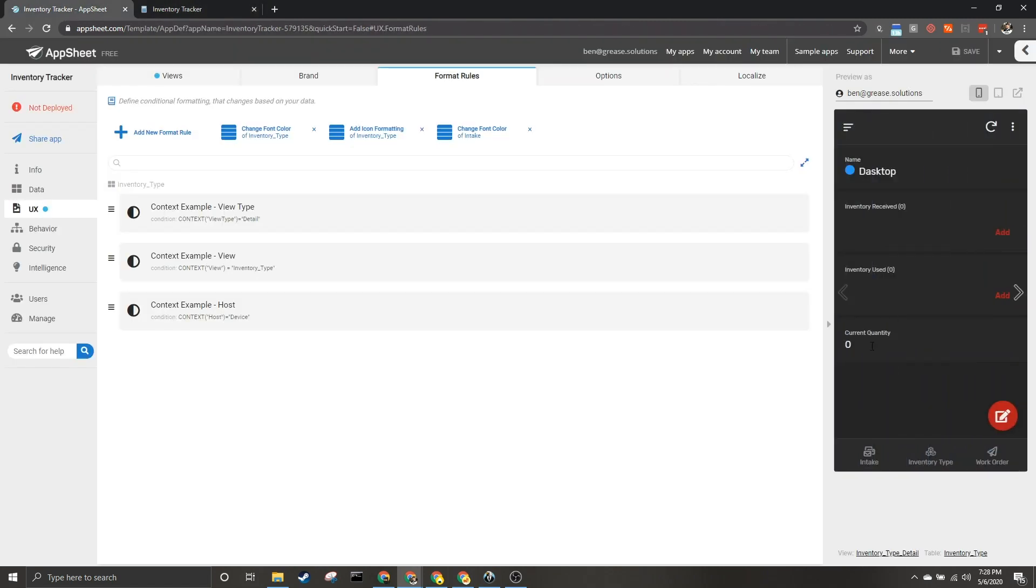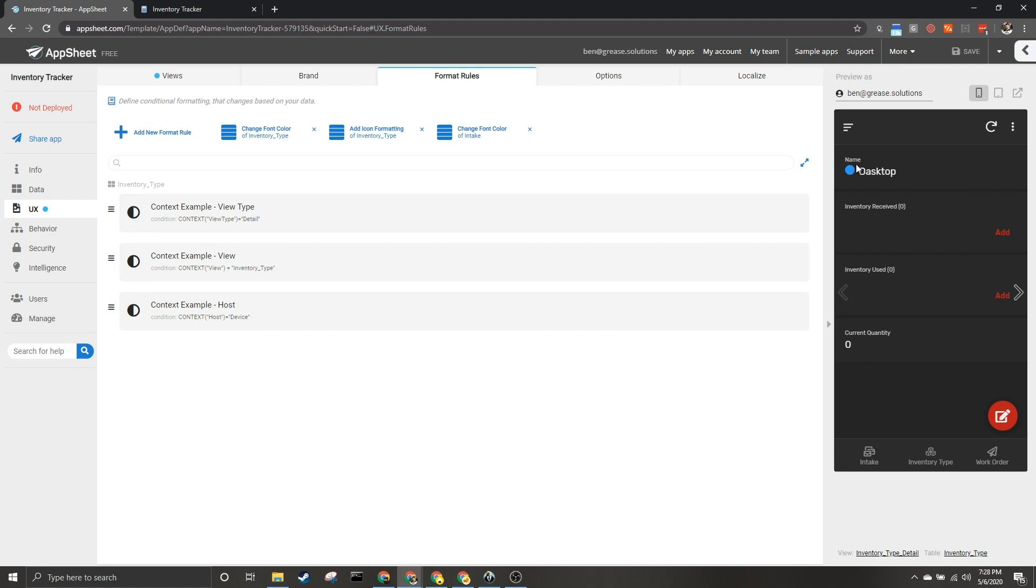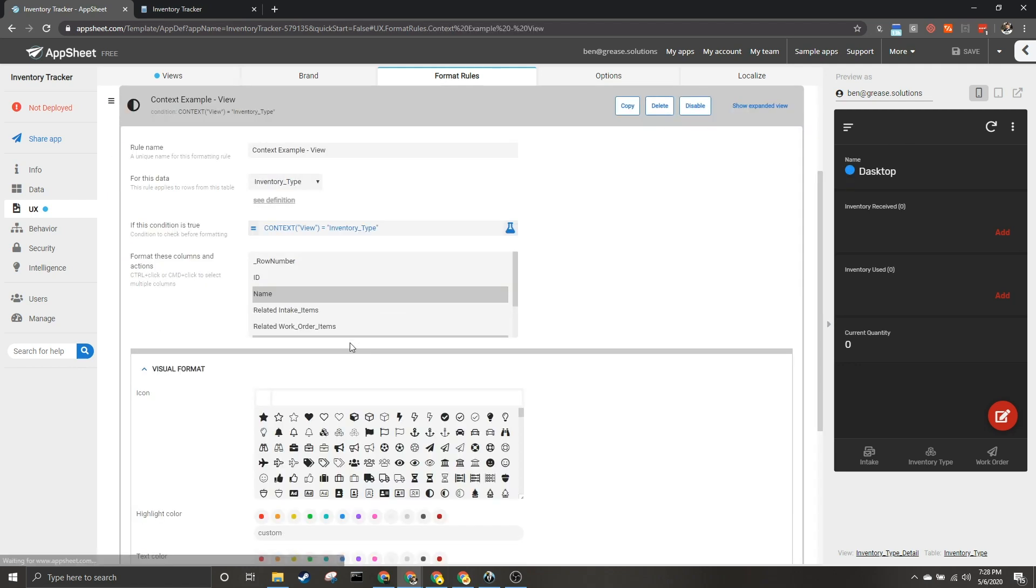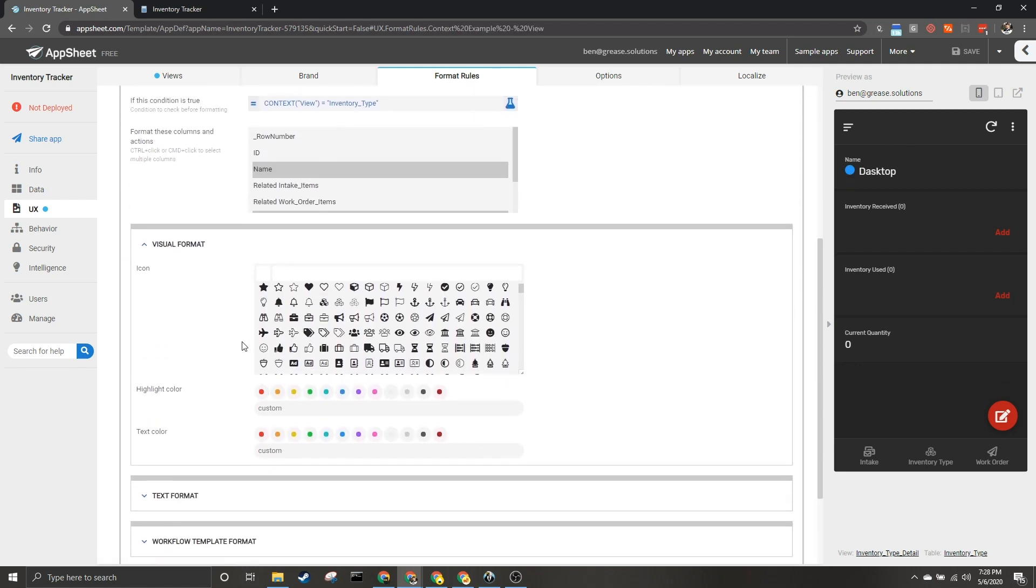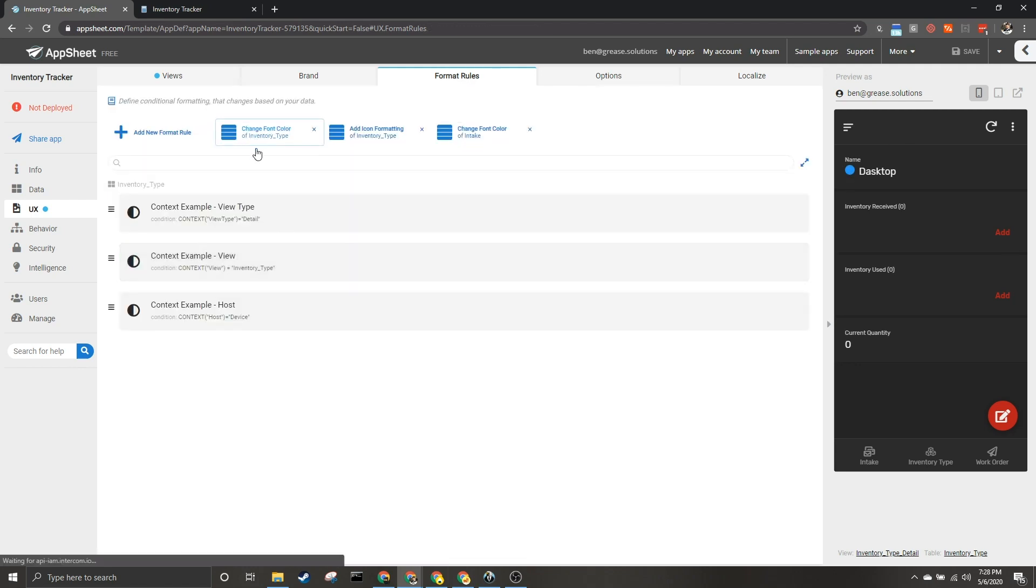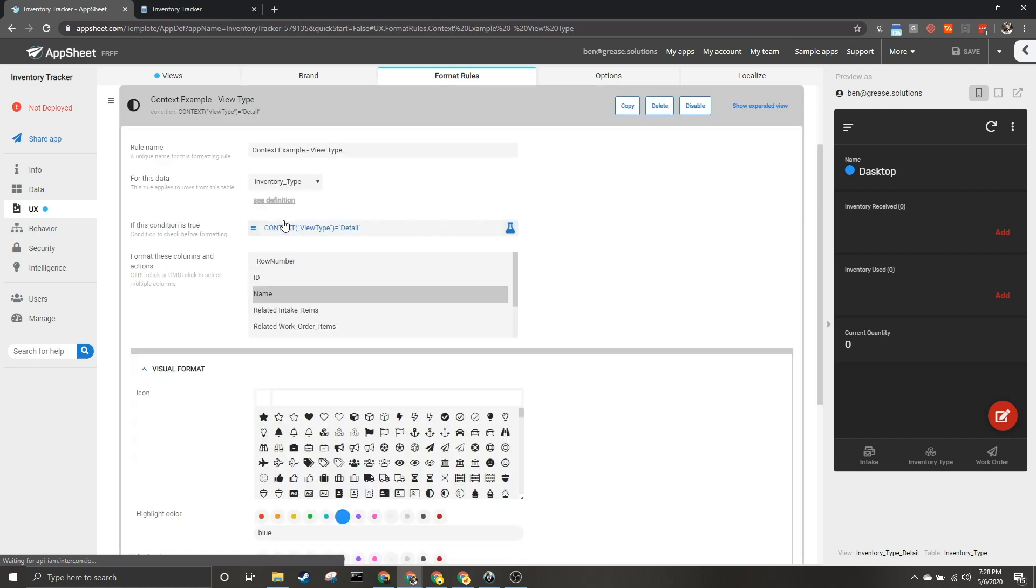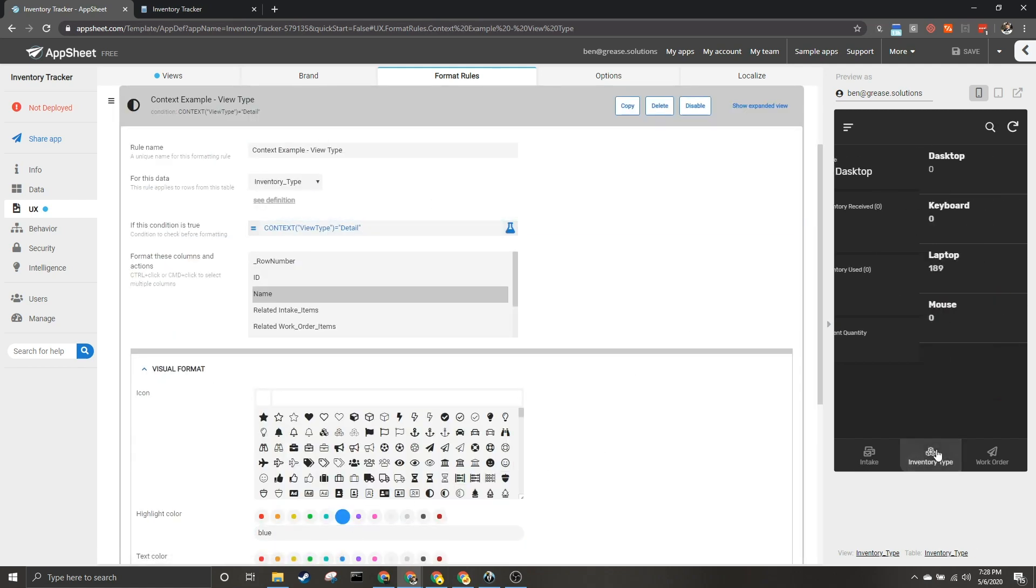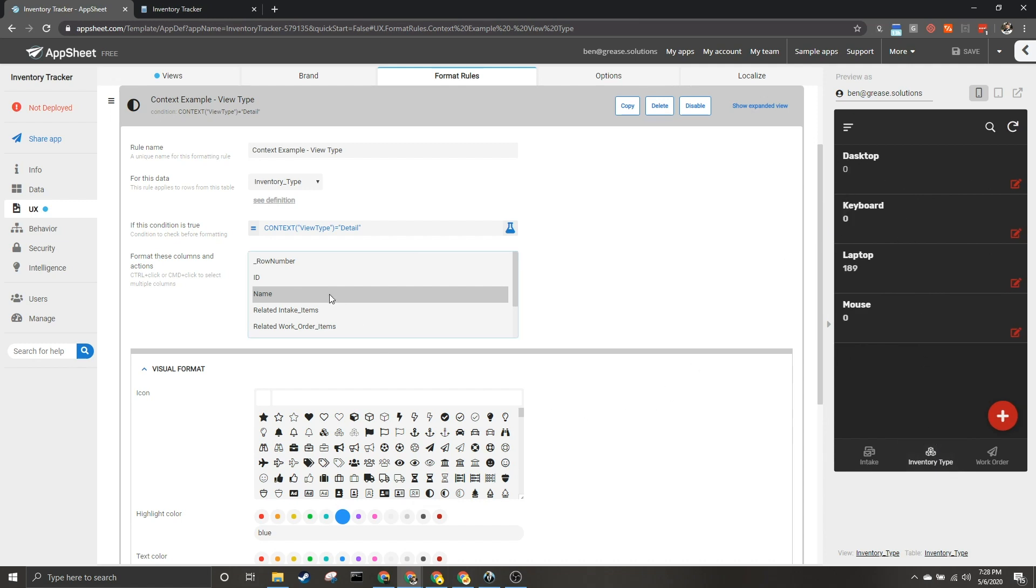All right, so right out the gate when we see this—the detail, which is what we're in here—we have a highlight color blue. When I click here we see no highlight color next to the names.